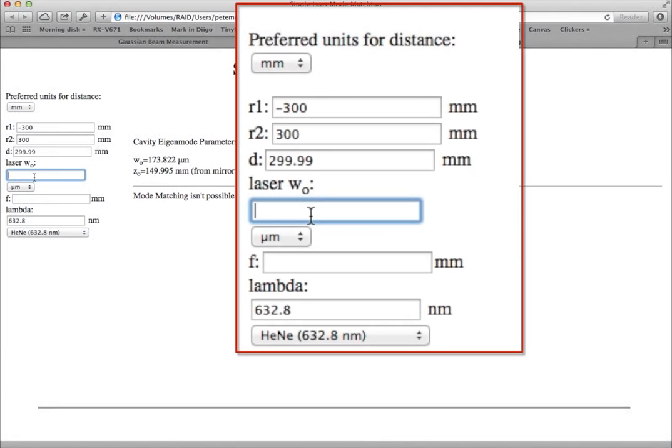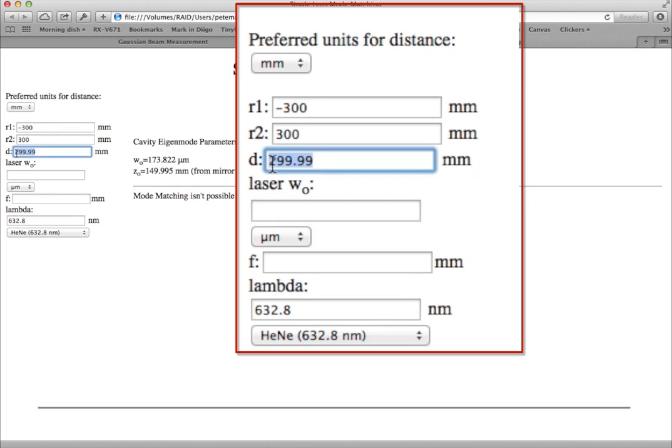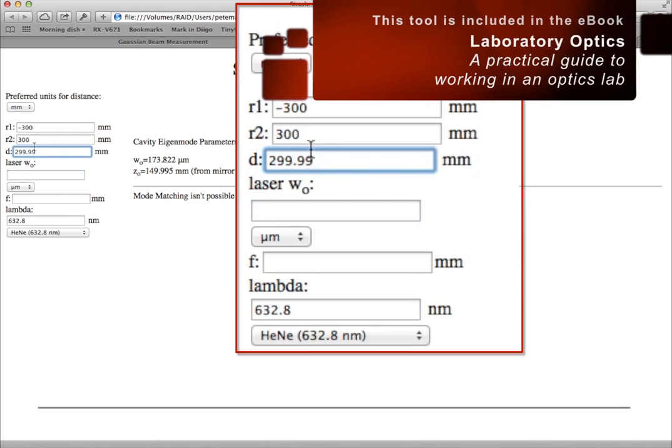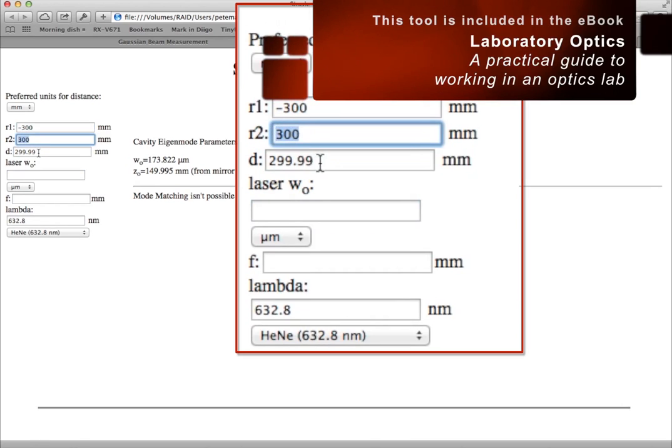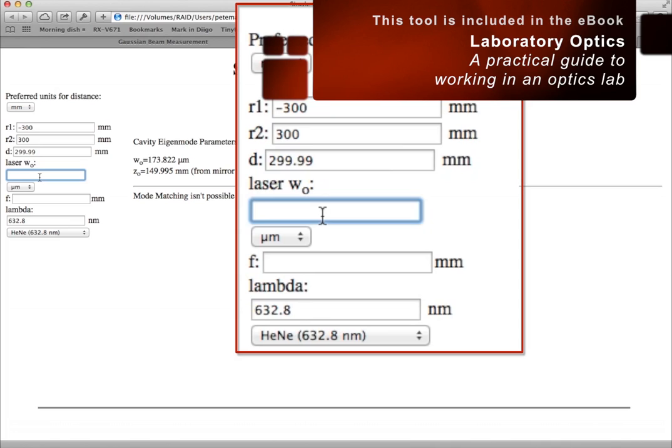To mode match a laser to a cavity, we need to know the dimensions of the cavity. Here D is the separation between the mirrors. R1 and R2 are the mirror's radii of curvature. And from that we can compute the cavity's waist size and its location.